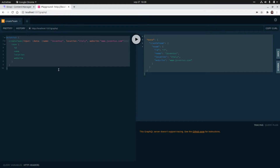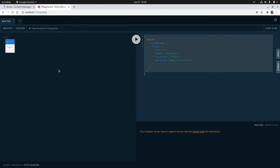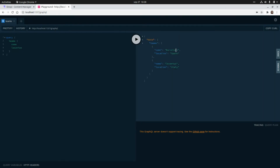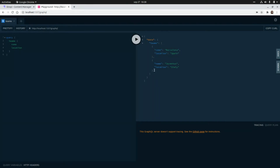Now let's run a query again to get the list of all teams, requesting the name and location. We get Barcelona, Spain — the first record we already had — and Juventus, Italy — the second one we just created using the mutation.